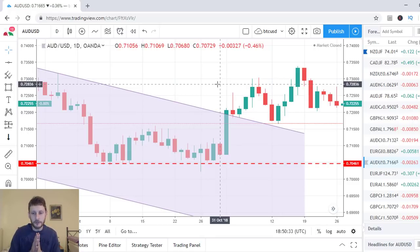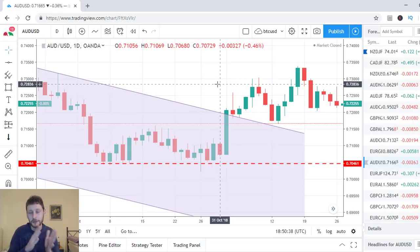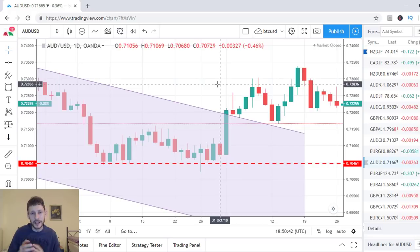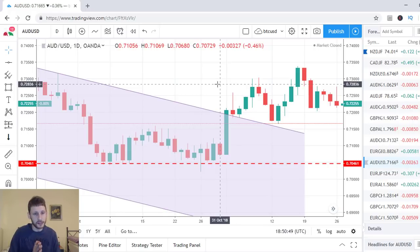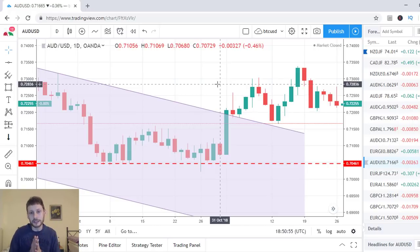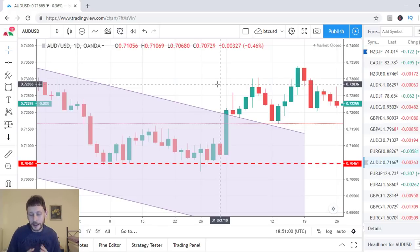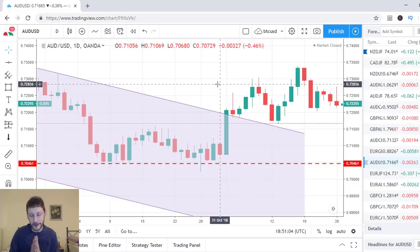That was a very nice lesson that Australian dollar, US dollar taught us during 2018 on the daily chart. I hope that you appreciated this video. I think it is very important and you should study it more than once if you are serious about trading with candlestick patterns, key levels, and chart patterns. I hope you enjoyed the video. Thank you very much for watching and I will see you very soon.